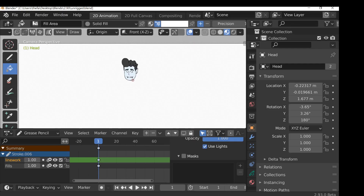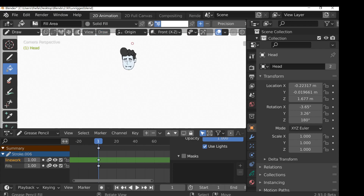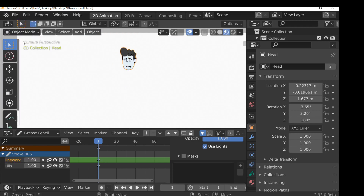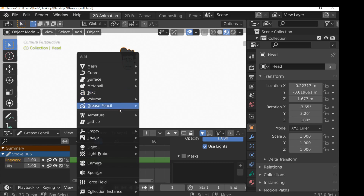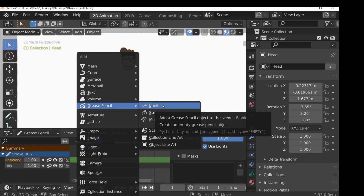In part one we designed our character, so now we just need to create the rest of the body parts like the neck, torso, arms, legs and so on. You could do that inside the head, or if you go to object mode, place the cursor somewhere, then Shift+A and go to Grease Pencil and add a blank.